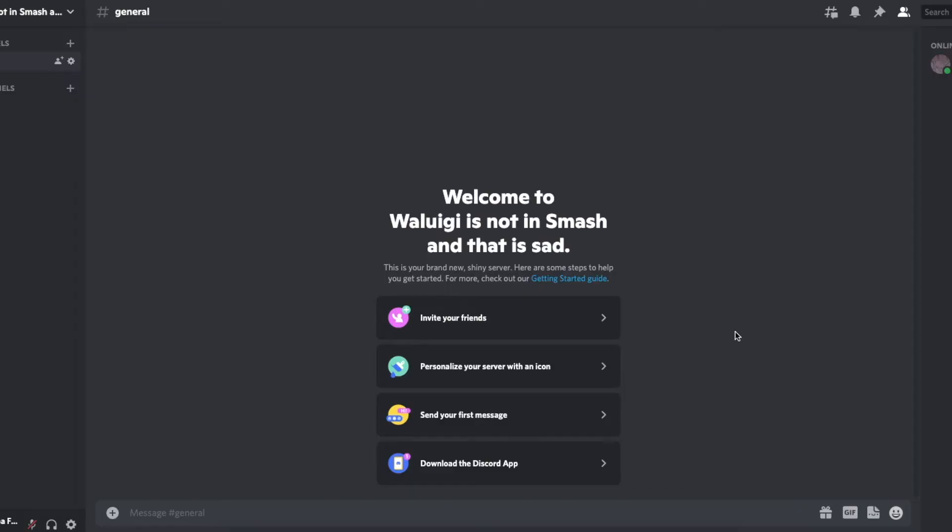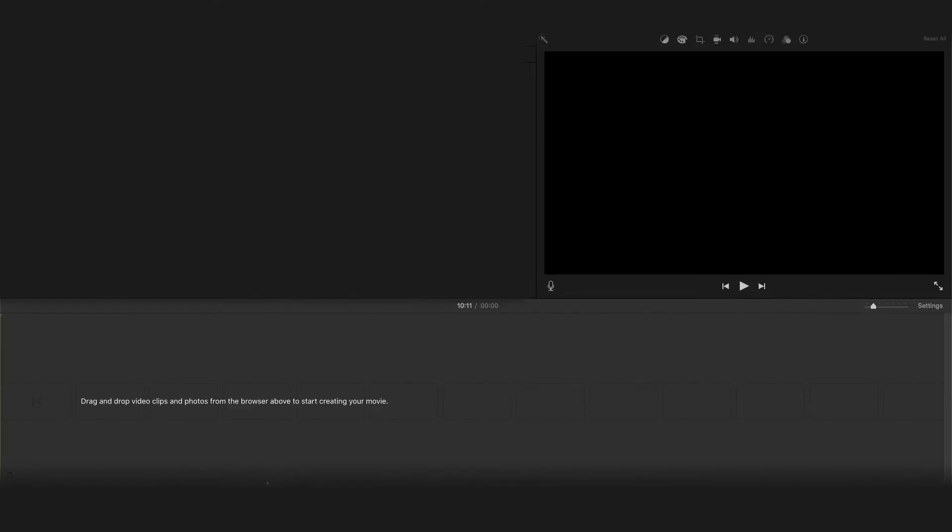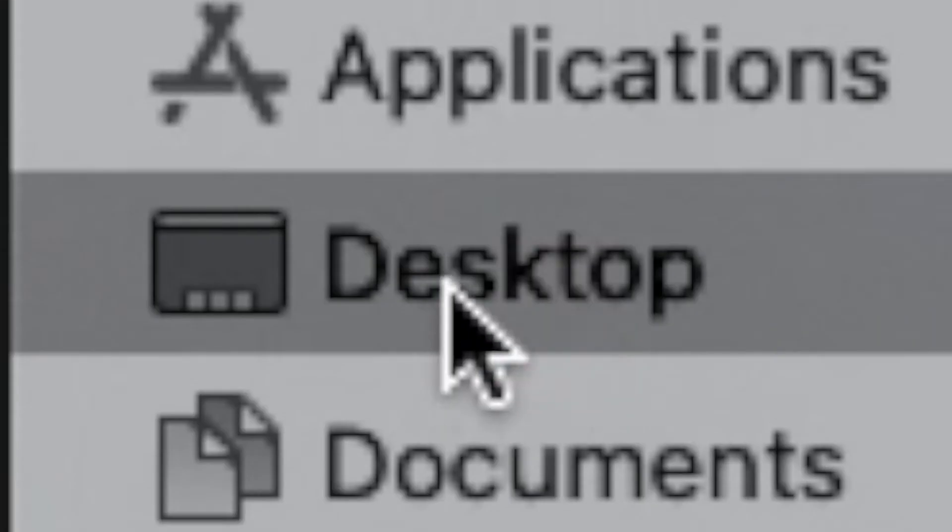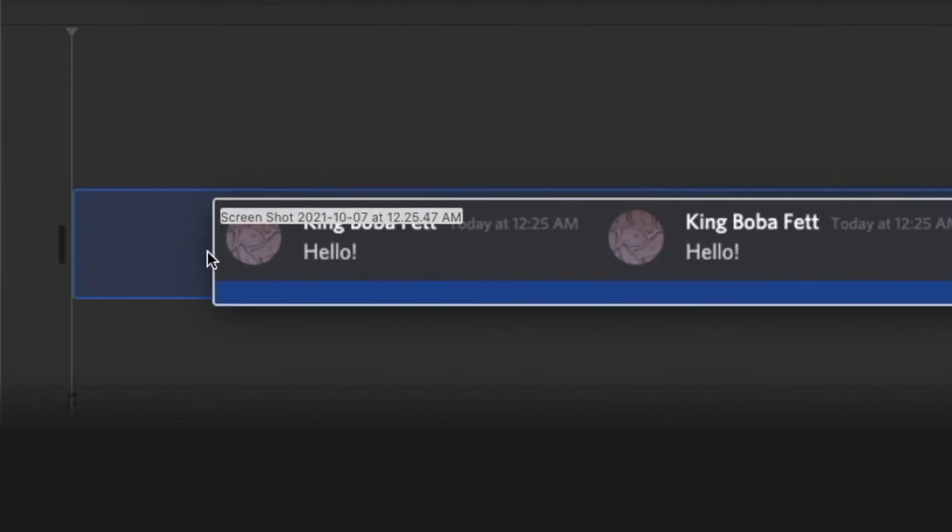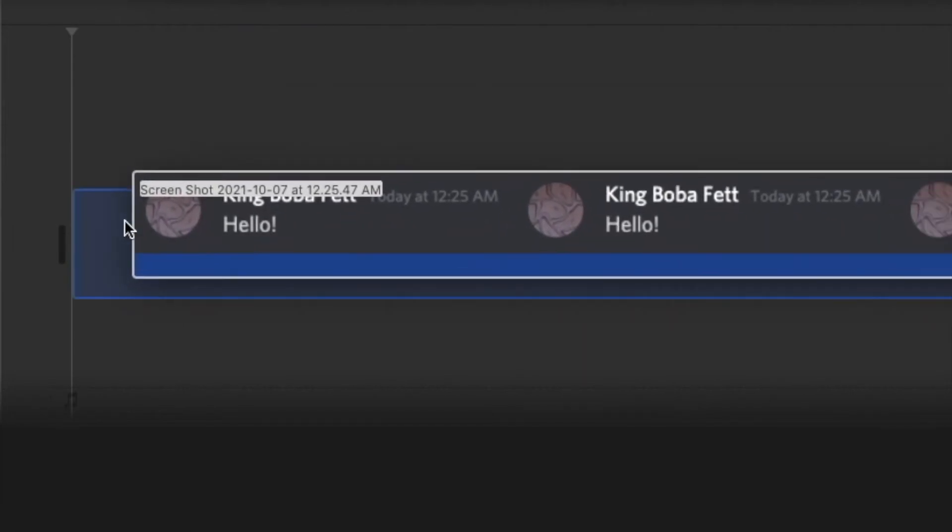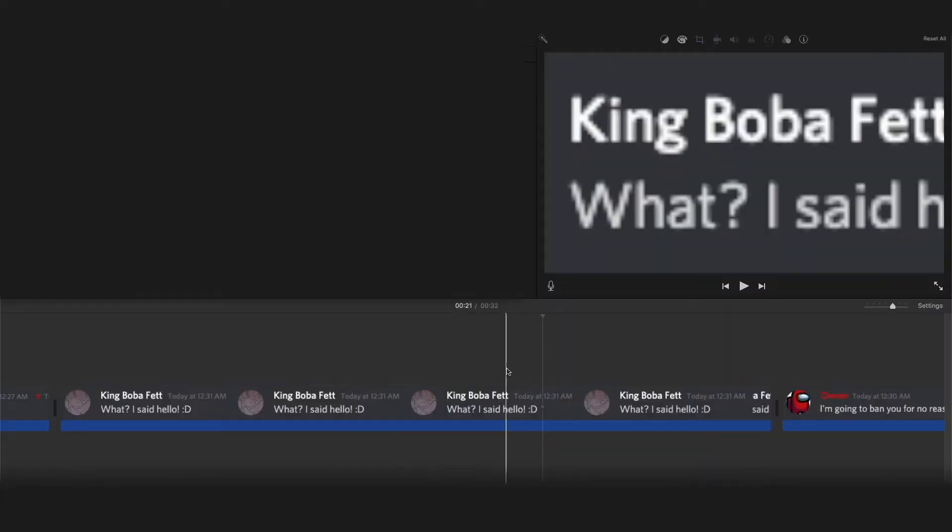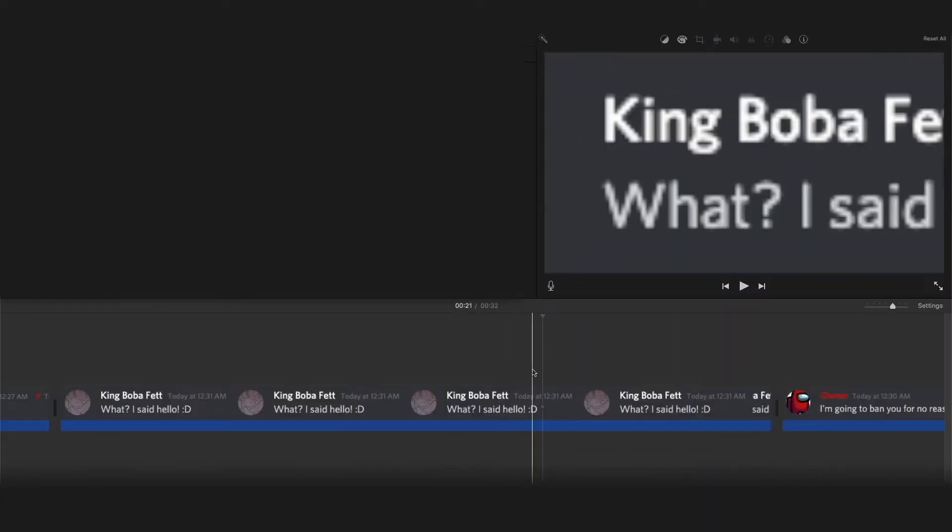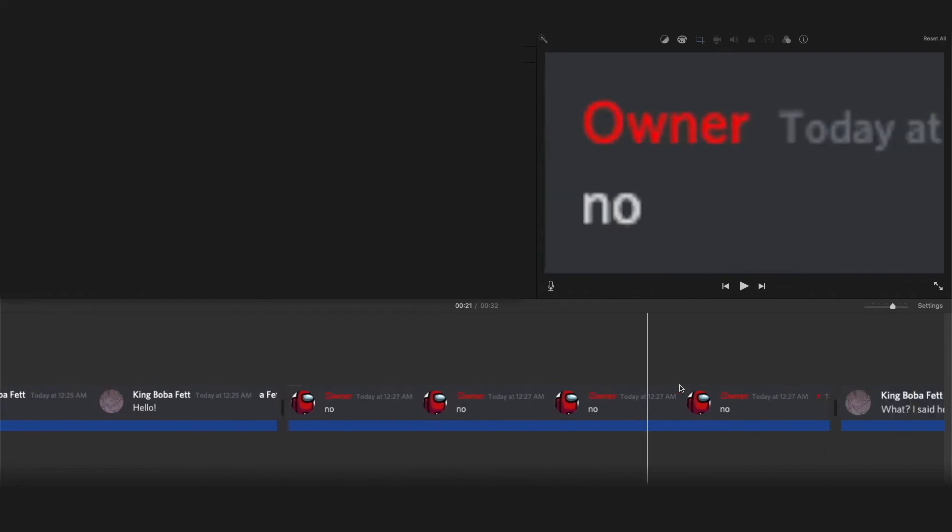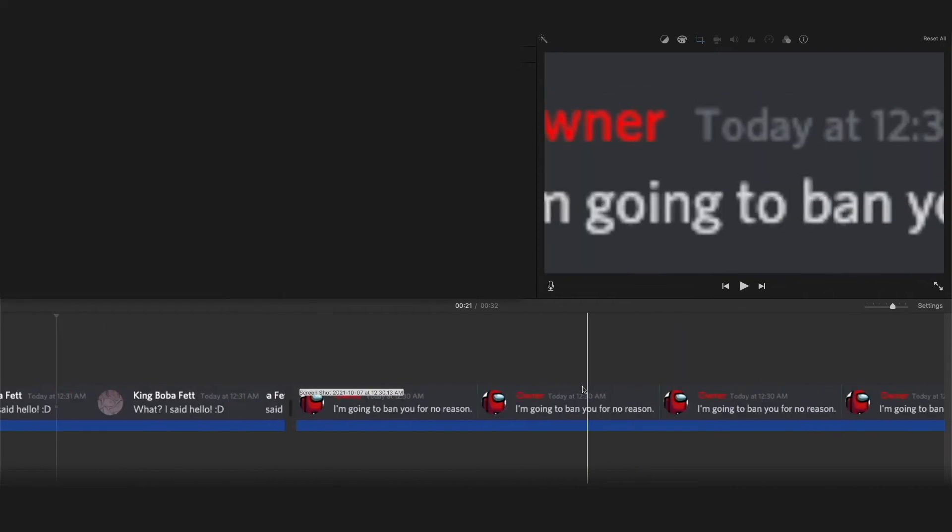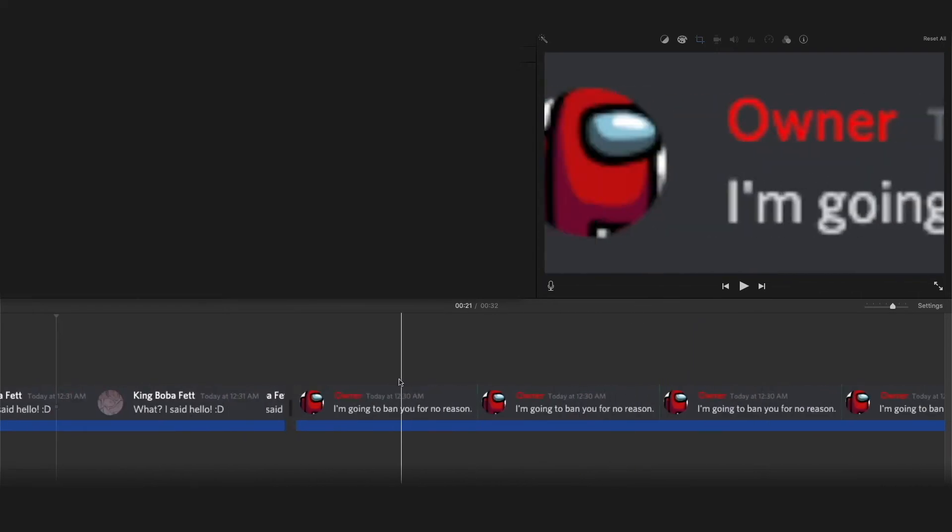All right now for the editing just open up iMovie create a new movie and then simply go to finder click desktop and find those screenshots and drag them onto the area.